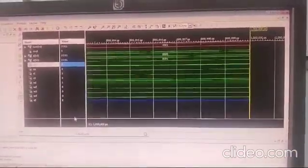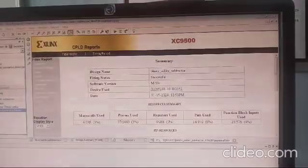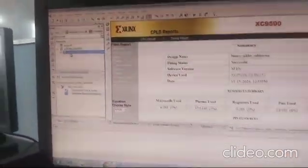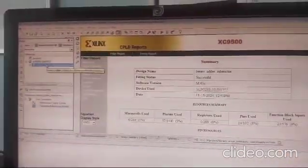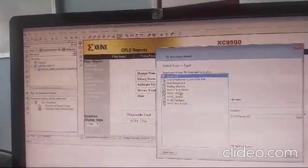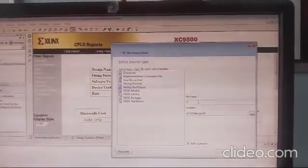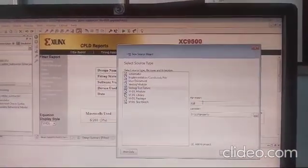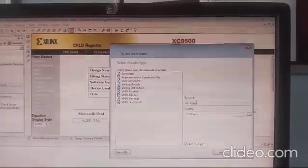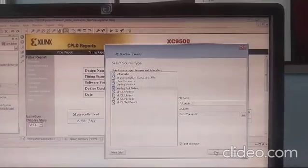This is how to run the program without test benches. Now, to use test benches, close the simulator and go back to your program. Right-click, New Source, choose 'Verilog Test Fixture', and write a name — for example, 'T' for identification — as the test program name.